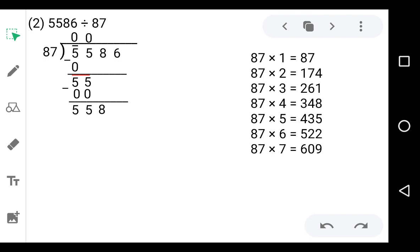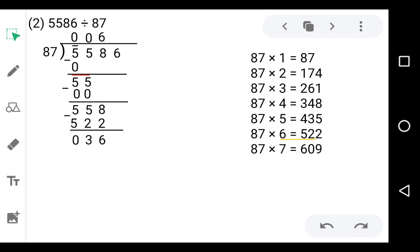558 does not come in the table of 87, so check which number is less than and nearest to 558. That is 522 on 6 — 87 sixes are 522. So write 6 in the quotient and 522 below the 558. Now subtract: 8 minus 2 is 6, 5 minus 2 is 3, 5 minus 5 is 0. Now take down 6 — it will be 36.